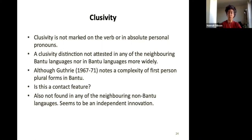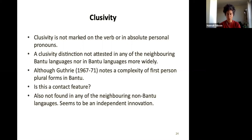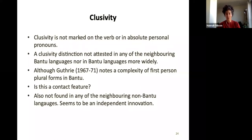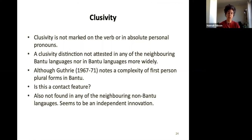Clusivity distinction is not widely attested in neighbouring Bantu languages or in Bantu languages more broadly — it's not very common at all. Interestingly, there was some reconstruction for Proto-Bantu suggesting a complexity of first-person plural forms, though not a distinction per se. Thinking about contact, the conclusion is that it's also not found in any of the neighbouring non-Bantu languages — though there may be people here with examples I'm not aware of. This shows a third option: an independent innovation in Rangi, perhaps a hangover from the complexity of first-person plural forms reconstructed for Proto-Bantu.